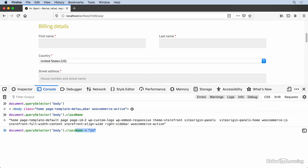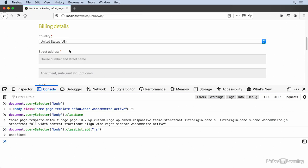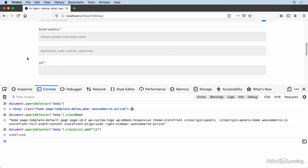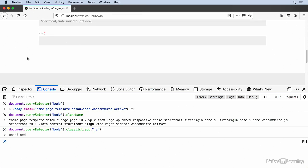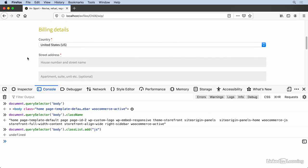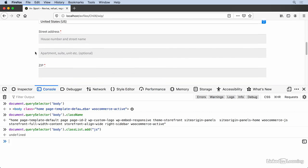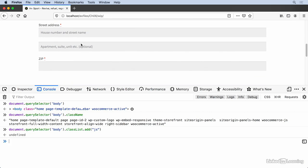So instead of using className, I'm going to use a slightly newer version of how to manipulate classes called classList. This is an element that has a couple of methods on it, add and remove. I want to add the JS class. So when I do this, a whole bunch of the fields disappear to reduce distraction.